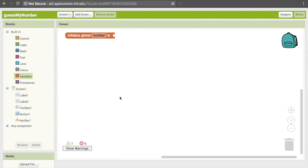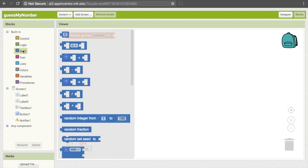Now we can't just make our number something like 14 or 52, because if we did that the user would start to catch on that it's always going to be the answer and the game won't be fun anymore. So instead we want to choose the number randomly so they get a different number every time. App Inventor allows us to choose random numbers with a block under Math — there's a block that says "random integer from 1 to 100."